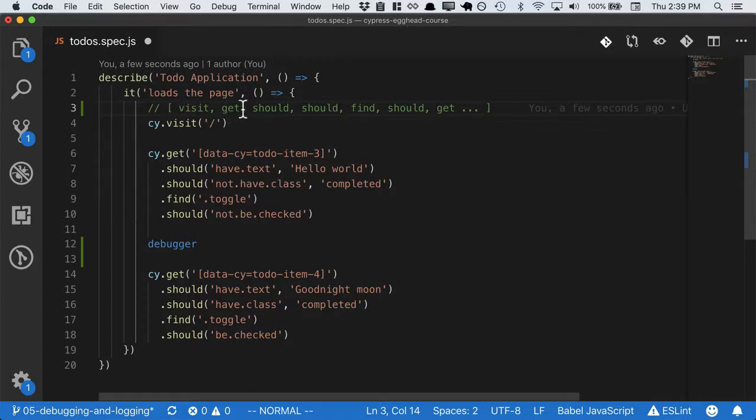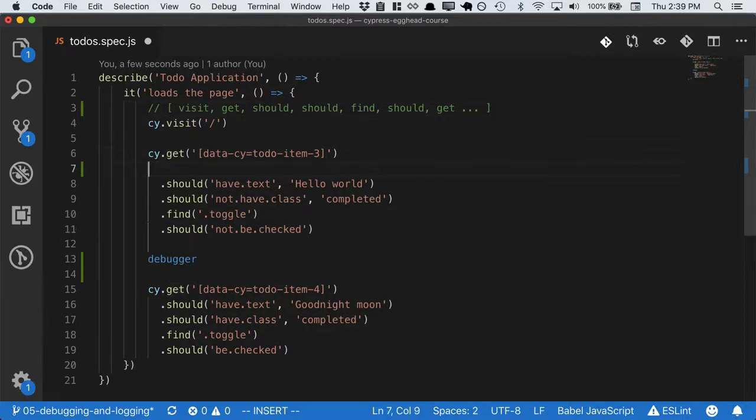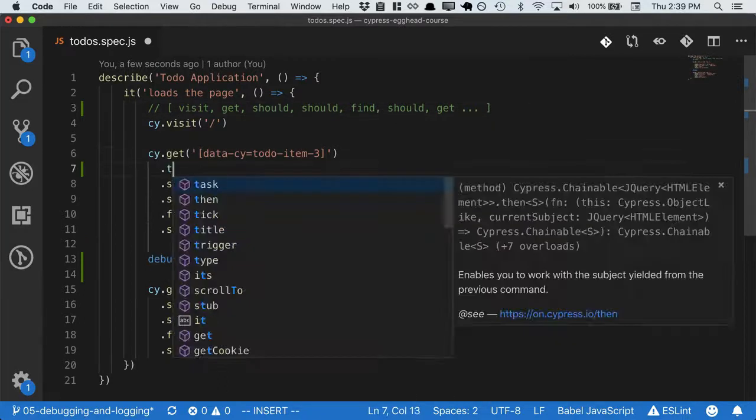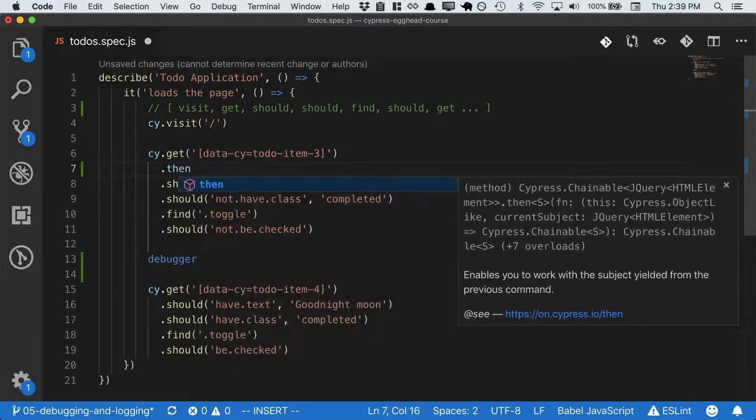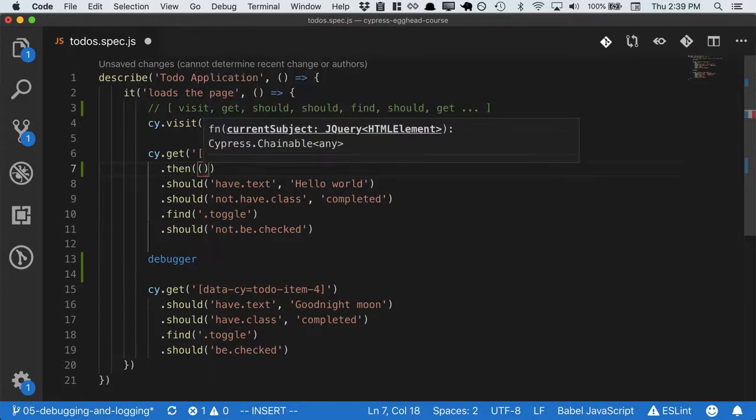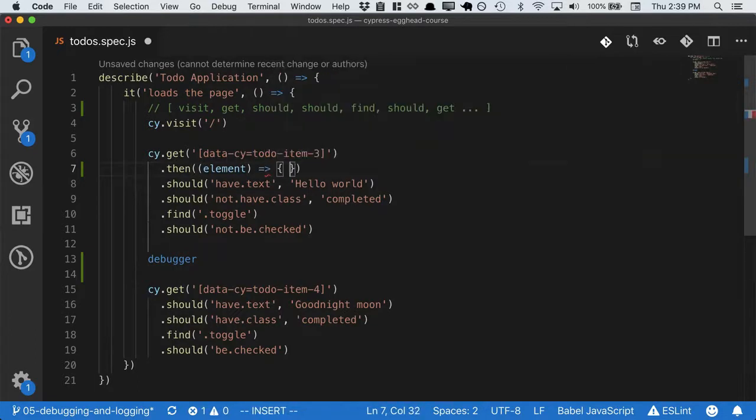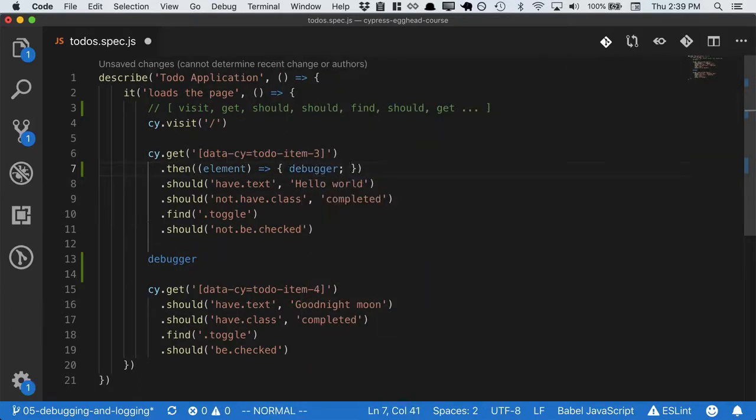Then we run cy.get. So if we want to see what cy.get has actually gotten, we have to put our debugger in here. Then takes a callback, so we can say that this will be the element. If we put our debugger statement in here and save it out...